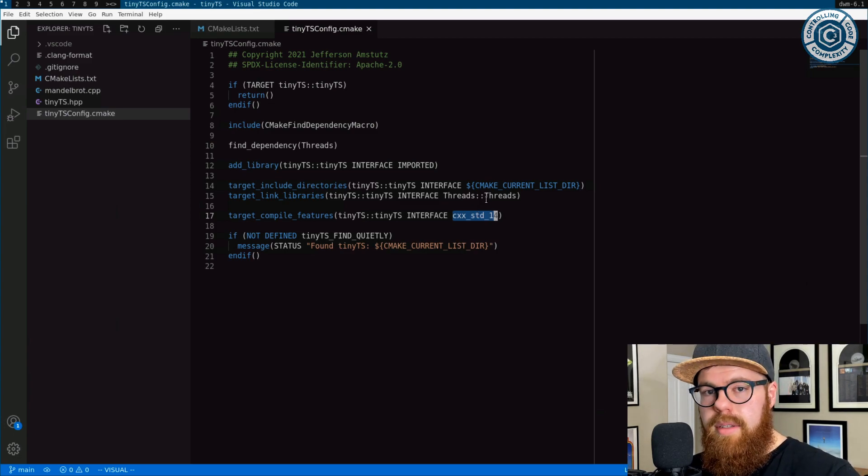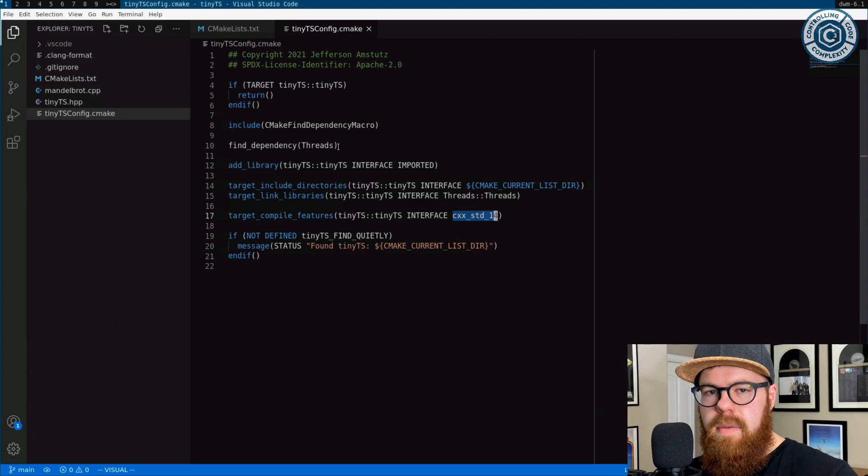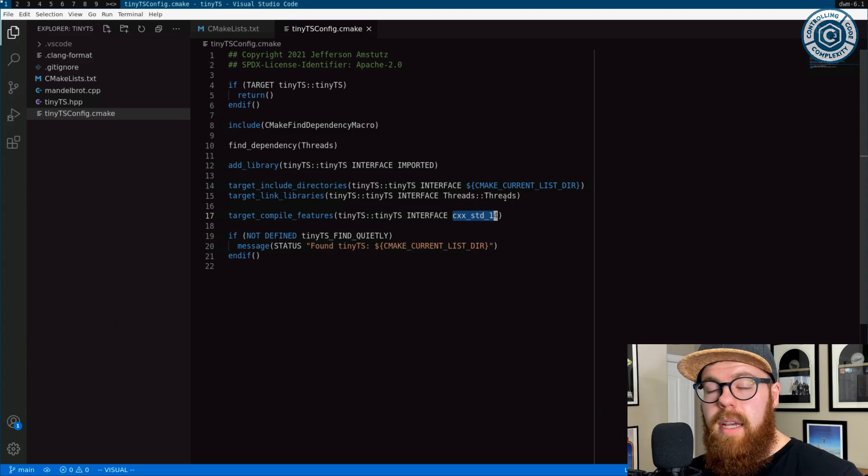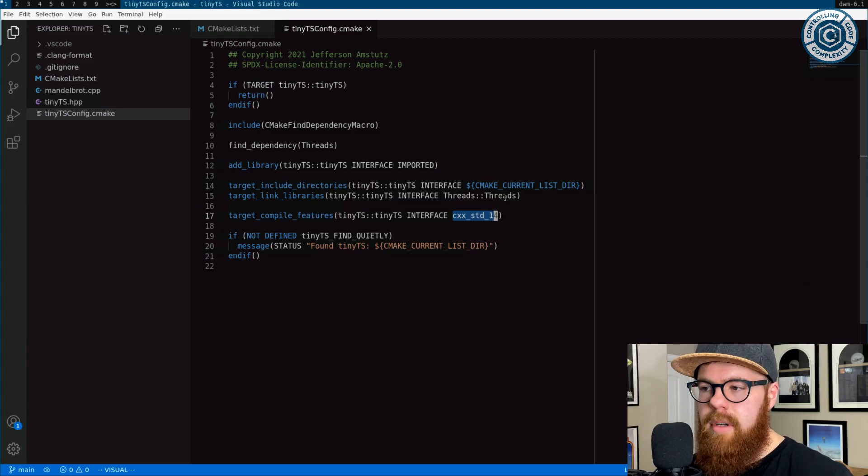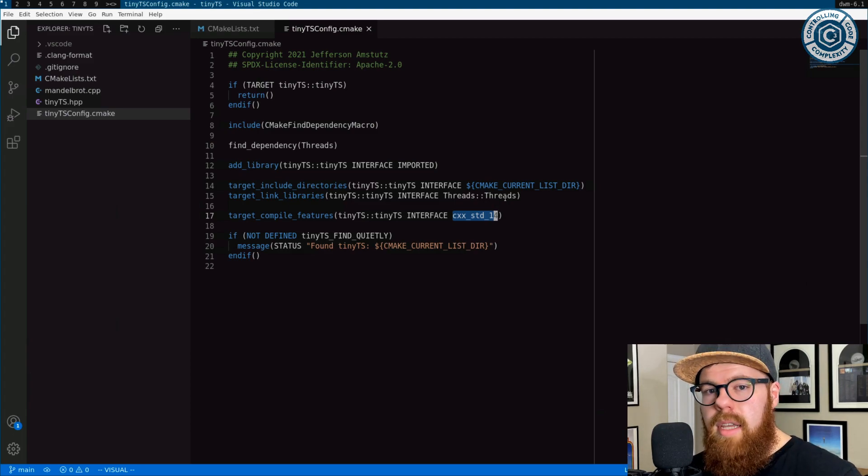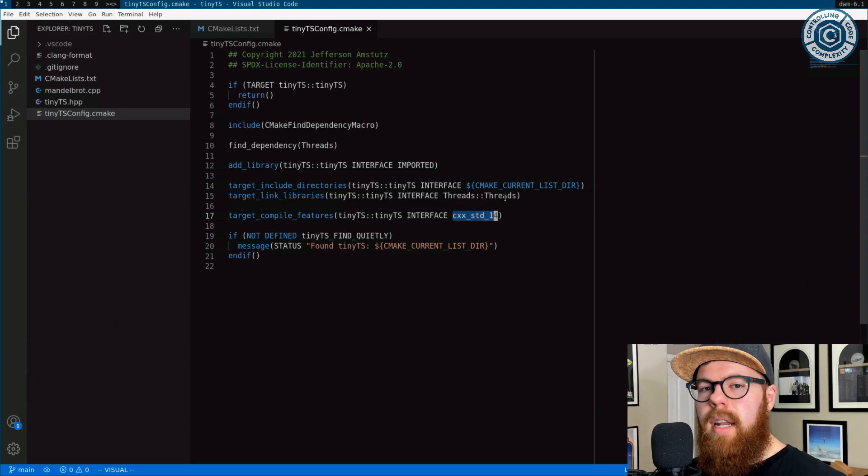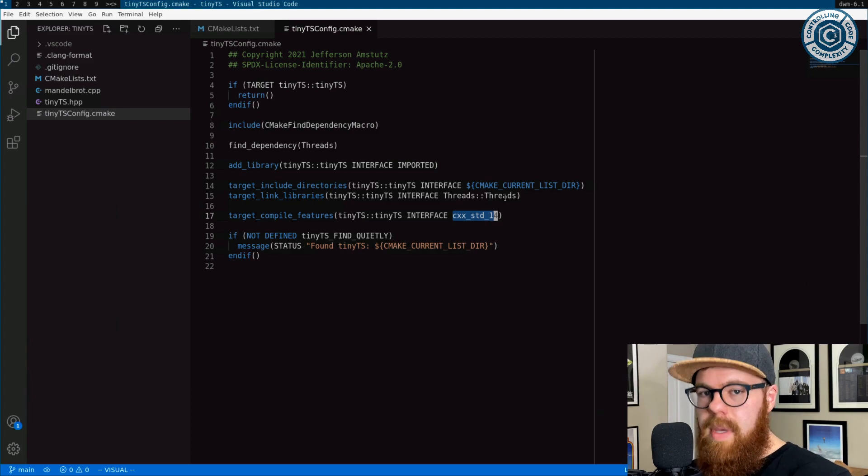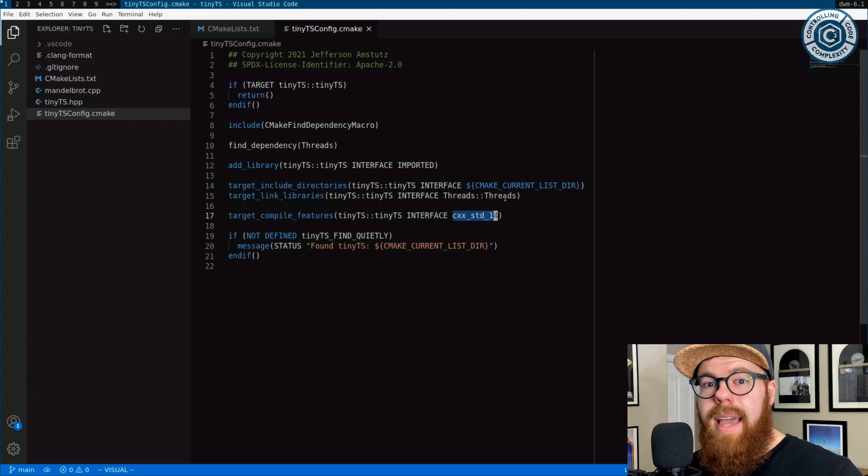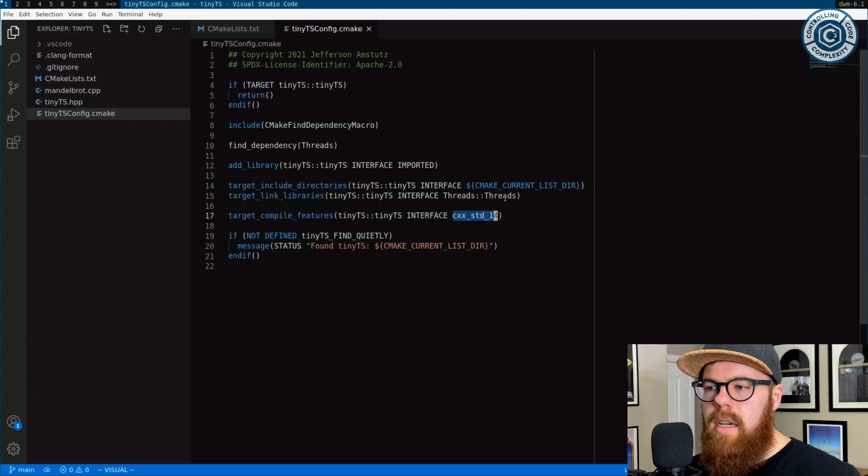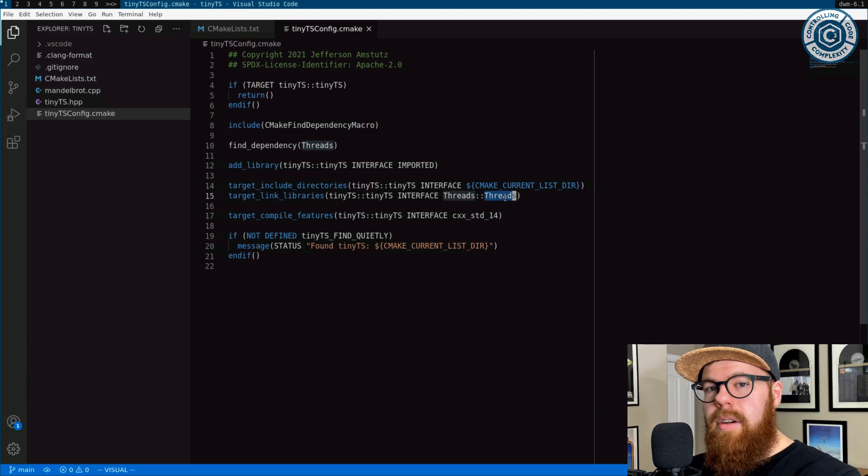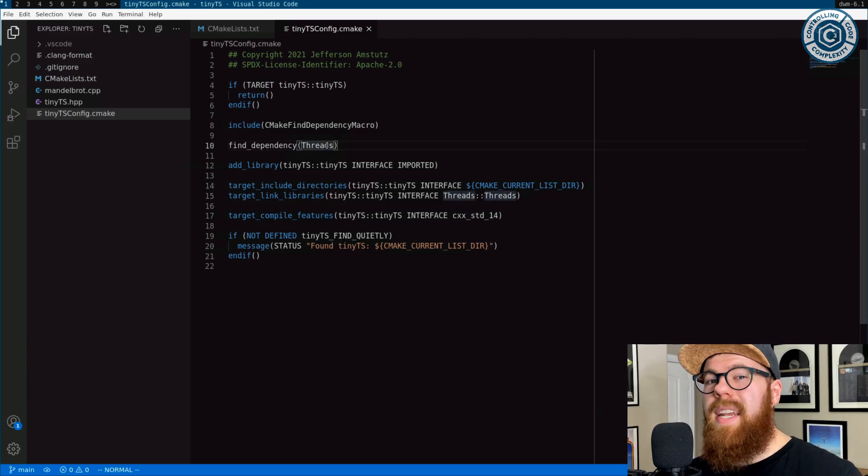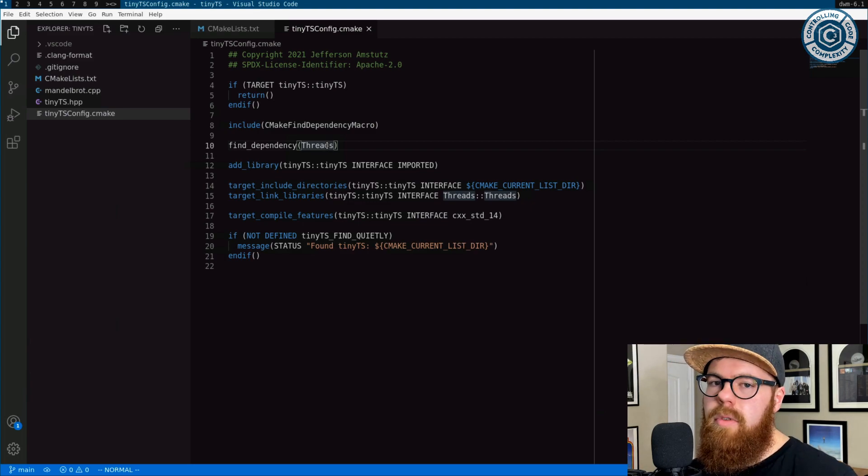This target link libraries is interesting because it's attached to find dependency. Because this is a tasking system library, we need the underlying system platform threading library. On Linux here, it would be pthreads. That needs to be added to the link line when consuming tiny TS. I've just used the standard CMake threads target that comes through find package threads. There's a module that CMake ships with, the threads module.